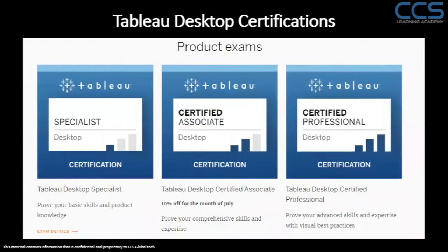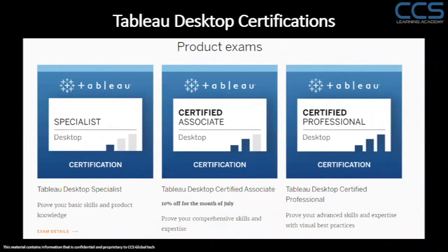So if you want to take the certifications, we have various certifications offered by Tableau. We can go for Tableau Specialist, Tableau Associate or Tableau Professional. They are arranged in the increasing order of their capabilities. This is for Tableau Desktop.